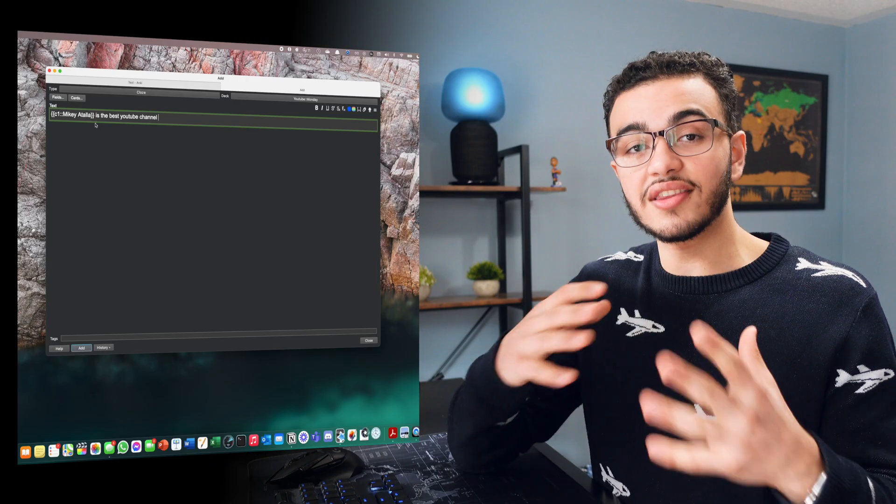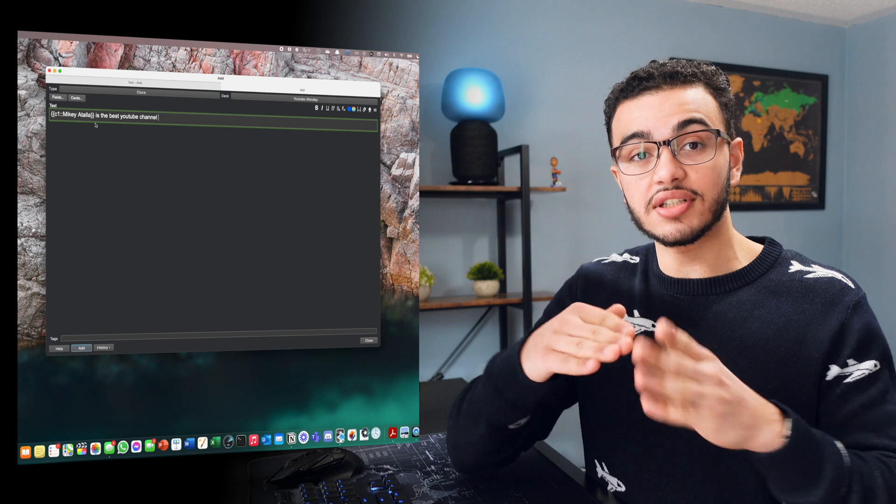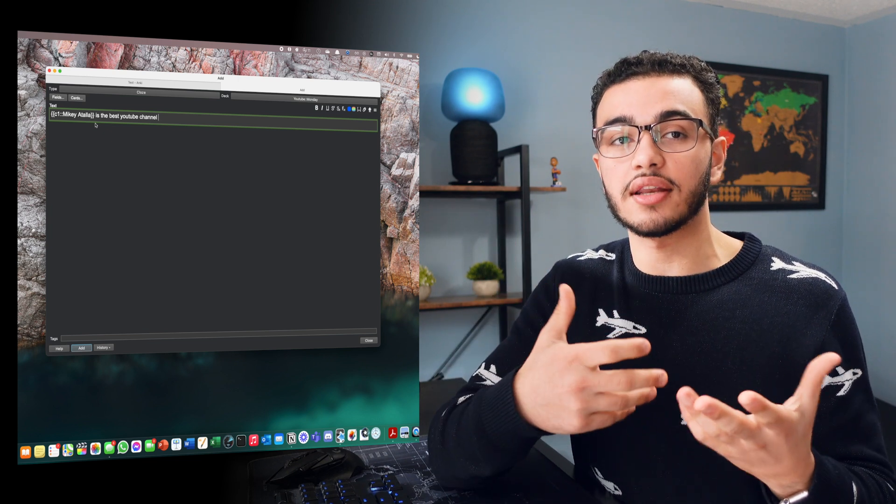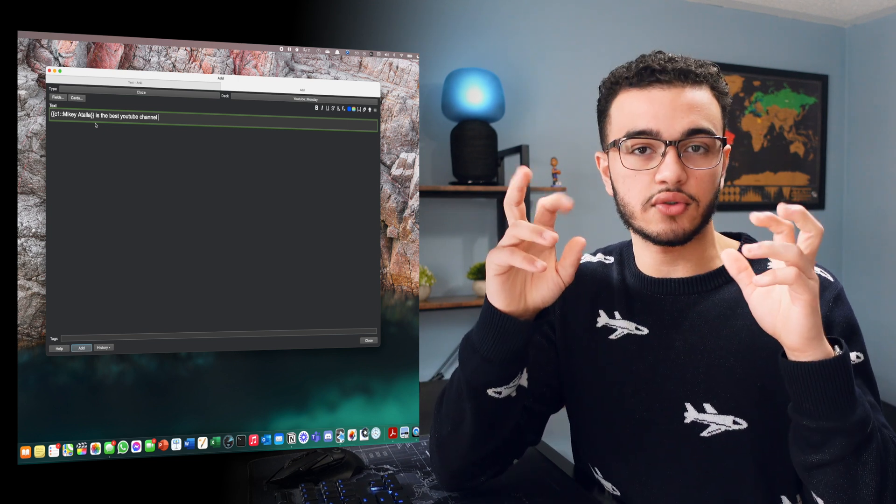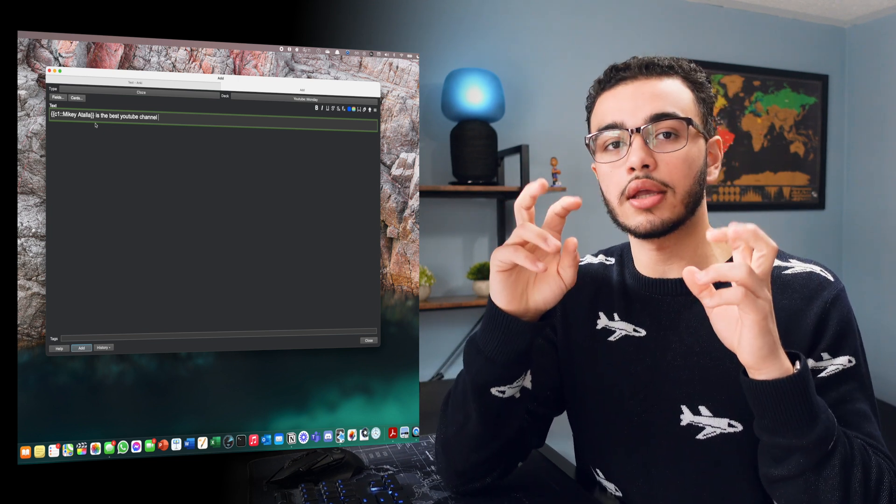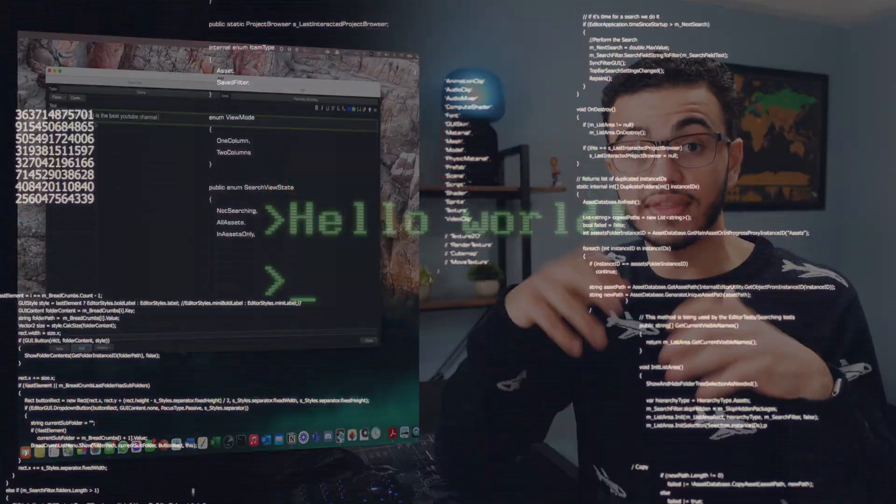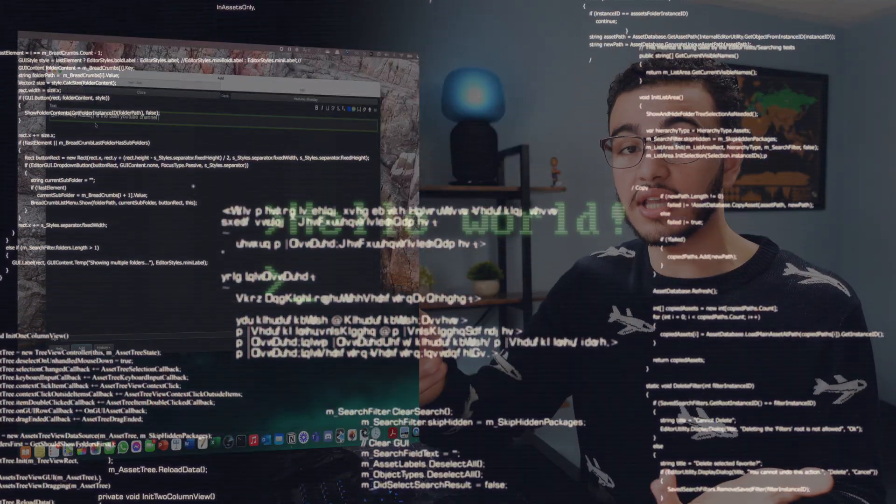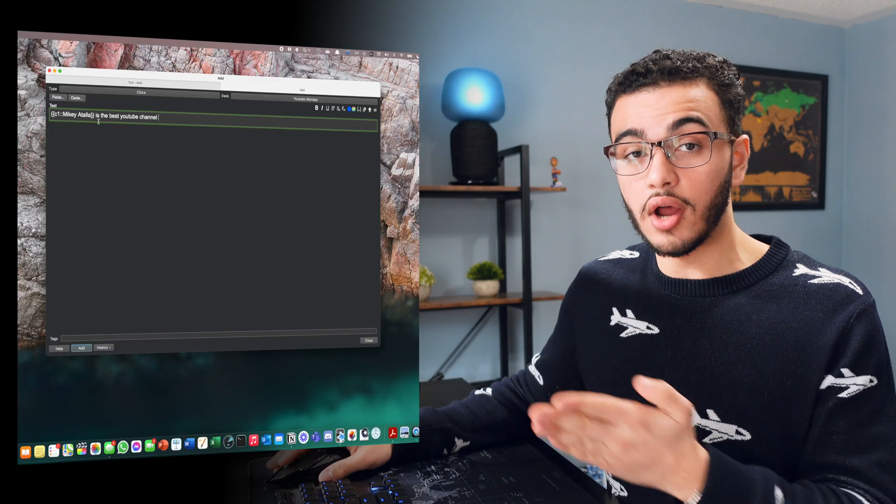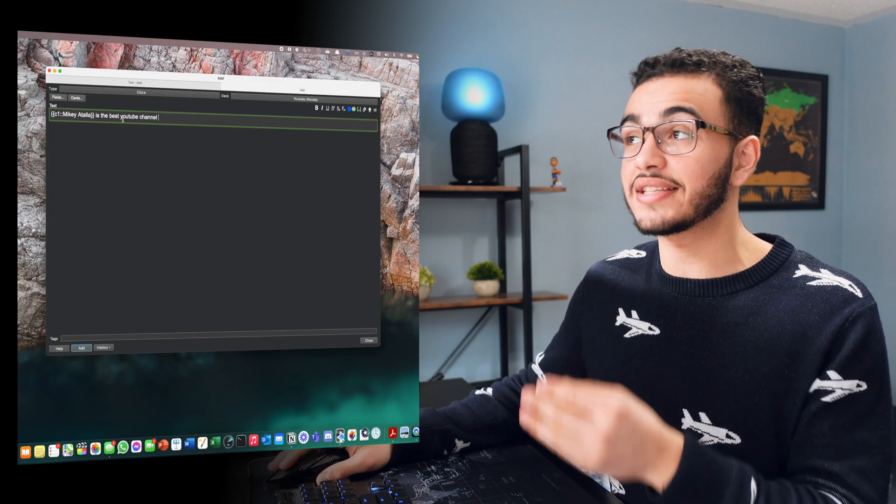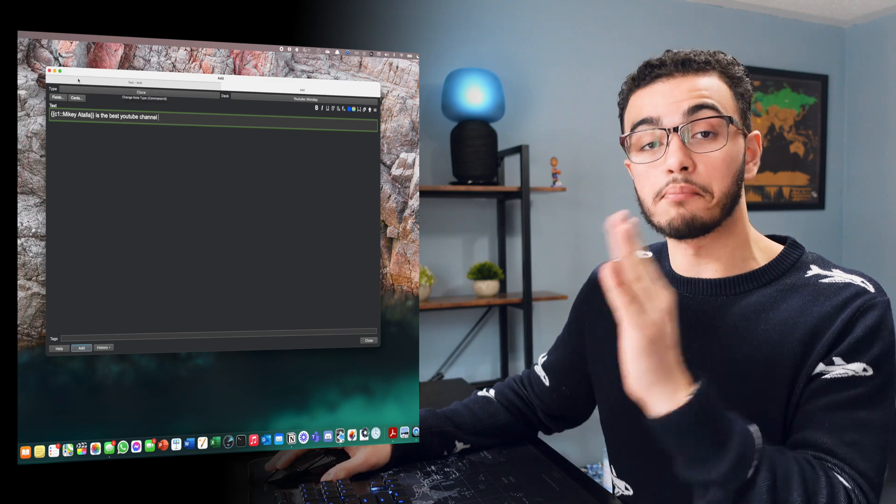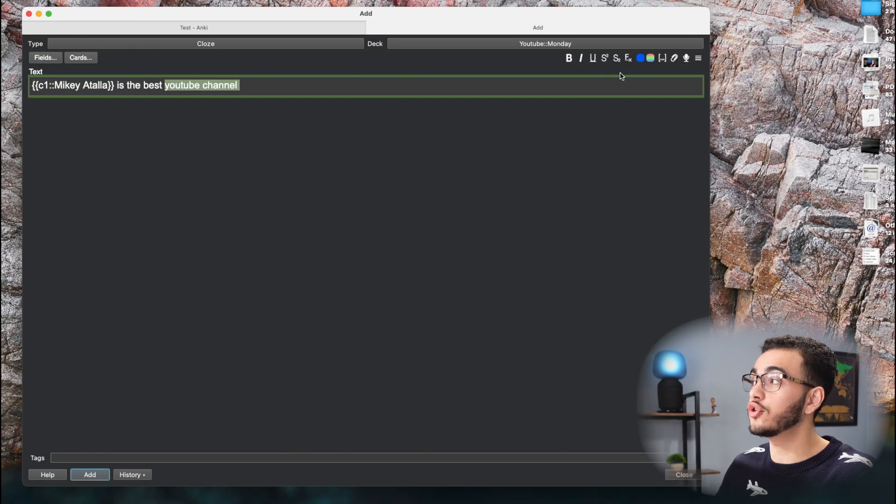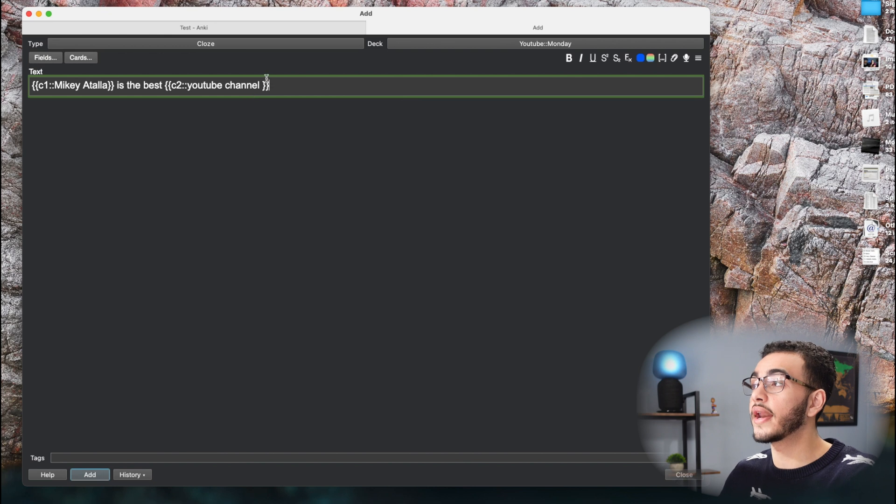So what this basically does is it makes that flashcard in ways that Anki can actually understand it. So Anki understands quote unquote like computer code. So this is like the code that helps Anki understand. Now what I also love a lot about this card is that you can actually create more than one fill in the blank. So I can make a fill in the blank for YouTube channel. I can do the exact same thing where now it'll say C2.